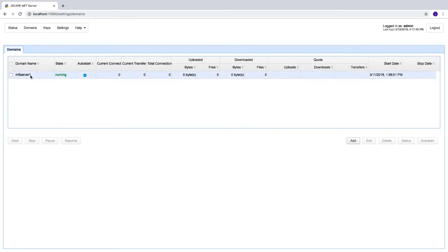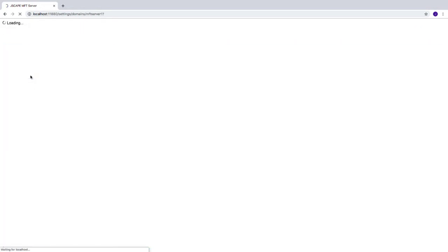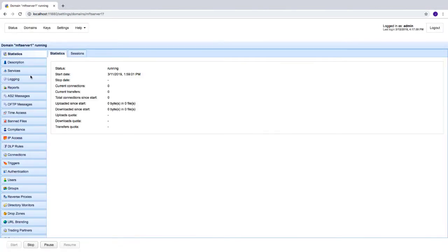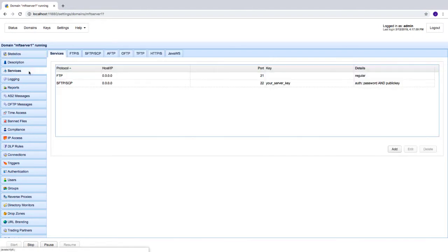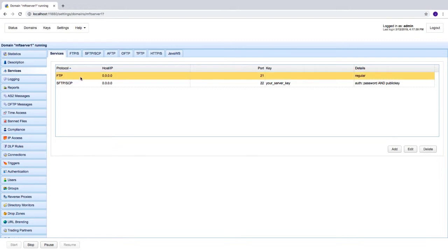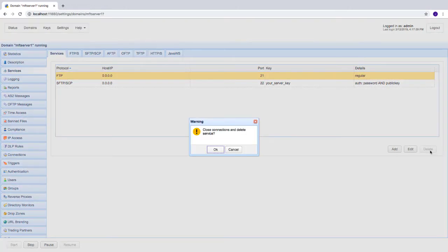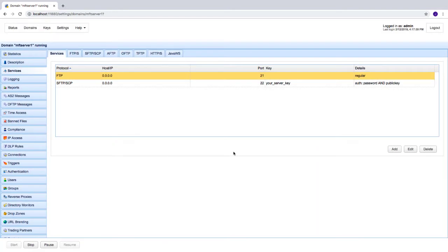You might have to do this in all of your domains if you have more than one. Go to the services module and look for the FTP service. You can then either delete that service or edit it.